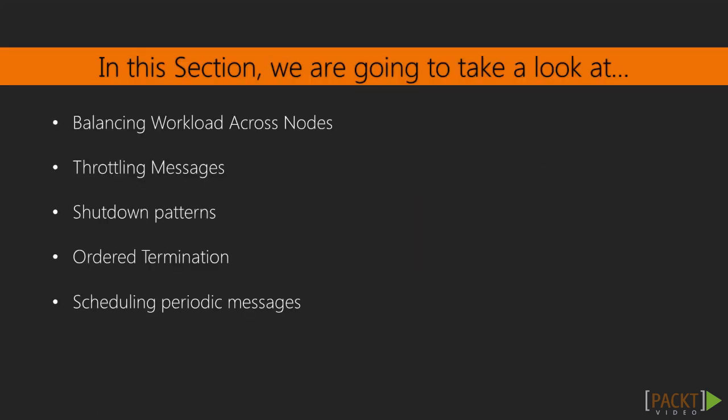In the last section of our course, we will take a look at some of the common patterns in Akka, such as balancing workload across nodes, throttling messages, shutdown patterns, ordered termination, and finally, scheduling periodic messages.